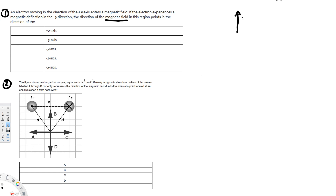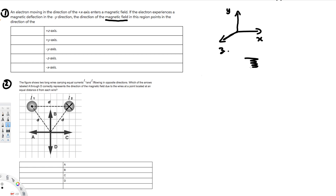Let's draw a diagram. Here is the x-axis, positive y-axis, and z-axis. The electron is moving in the direction of the x-axis, so if you use the right-hand rule, you align your fingers in the direction of the charge. They say the force is deflecting in the negative y direction, so the thumb points in the negative y direction — that's the downward direction.